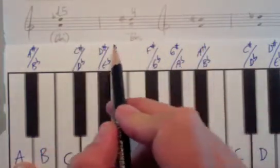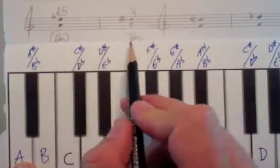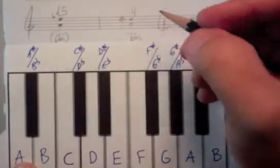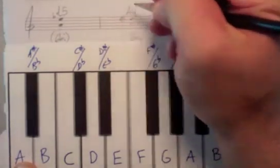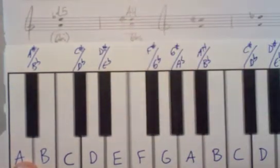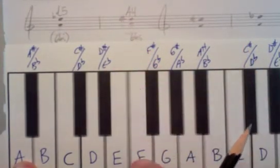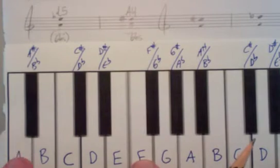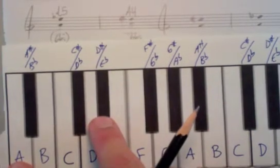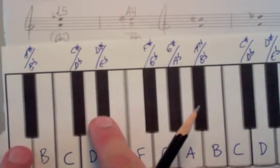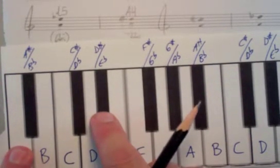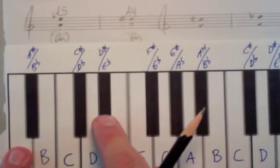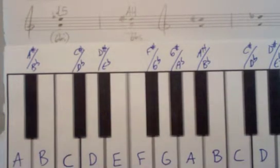Horizontally, it's in the 6 half step column. And this would be called an augmented fourth. And so this interval, whether it's written A to D sharp or A to E flat, sounds exactly the same and is what we call an enharmonic interval.